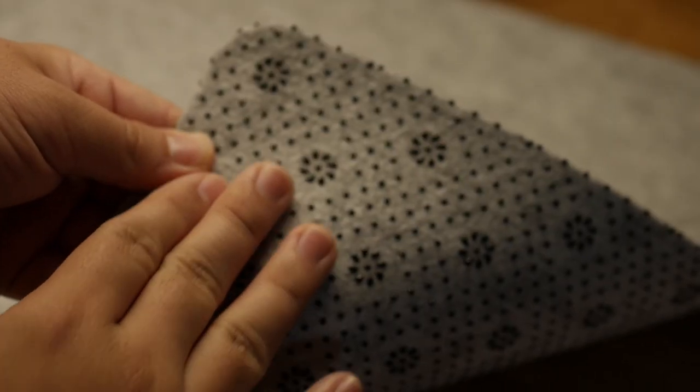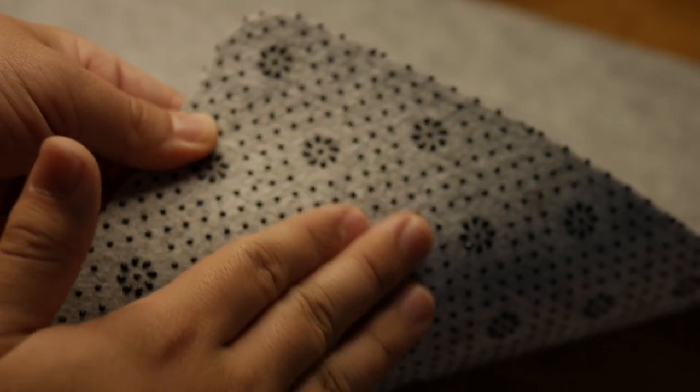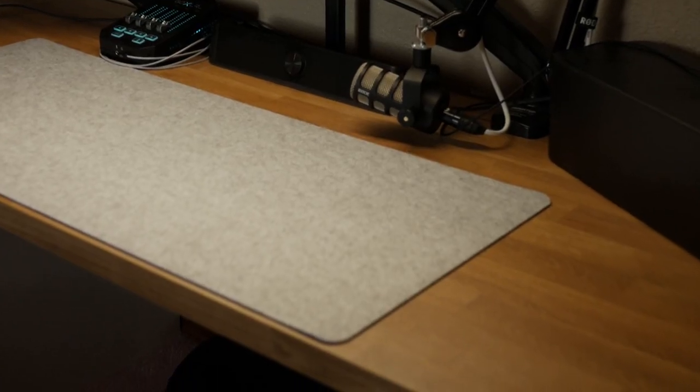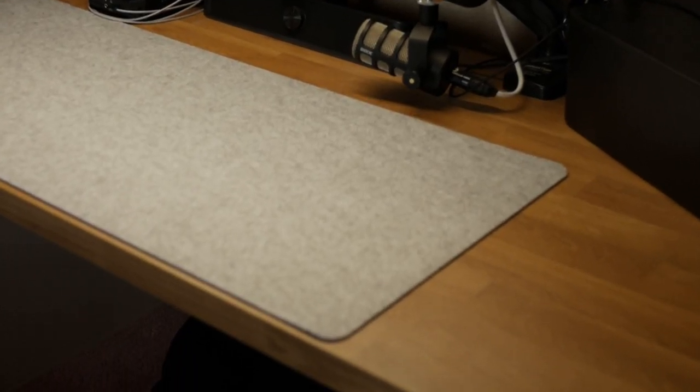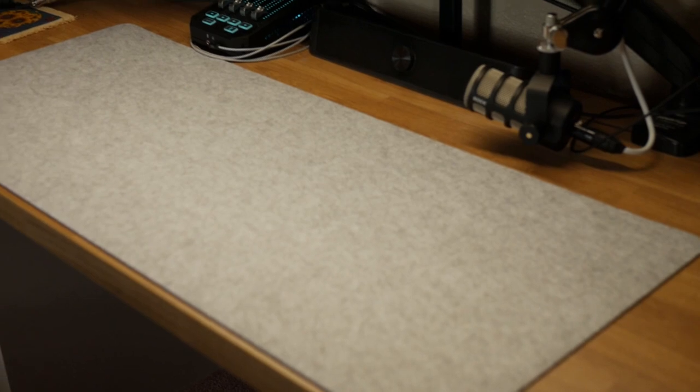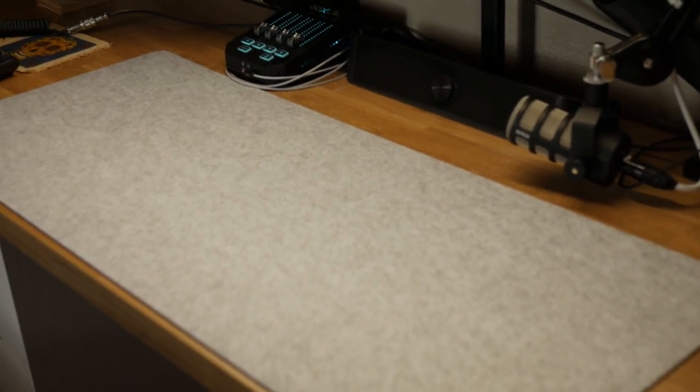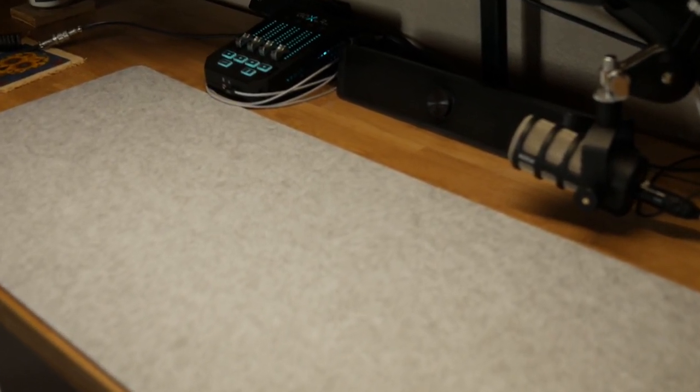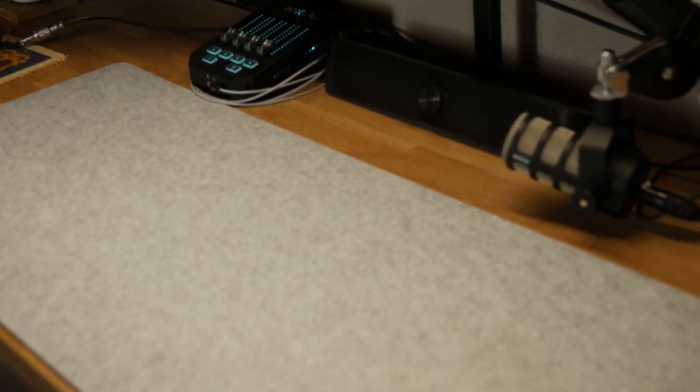The third thing would be the non-slip rubber underneath doing a great job to keep the mat in place. The last thing would be it makes a great tabletop protector from scratches, spills, and heat insulation.